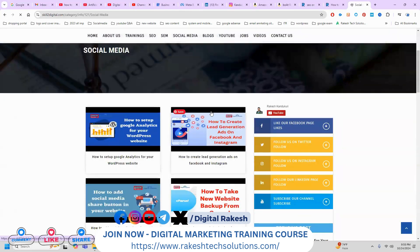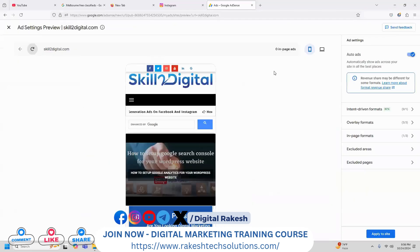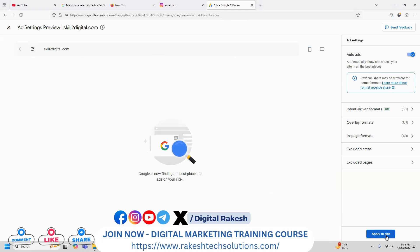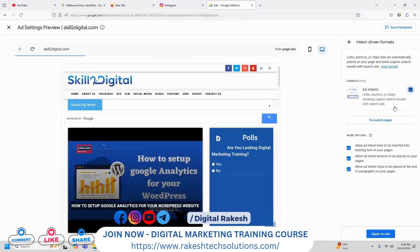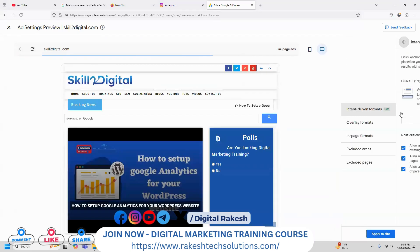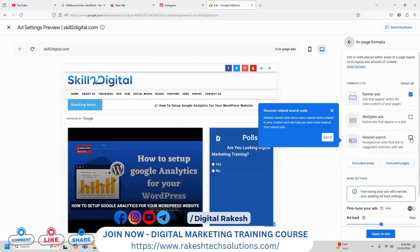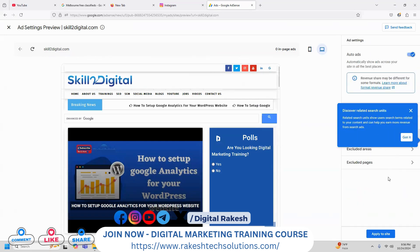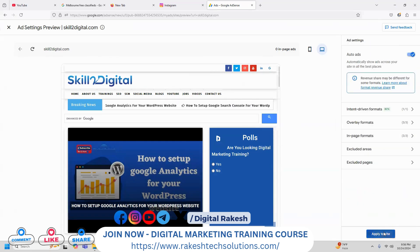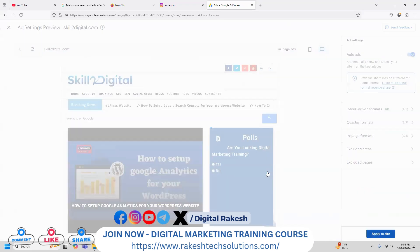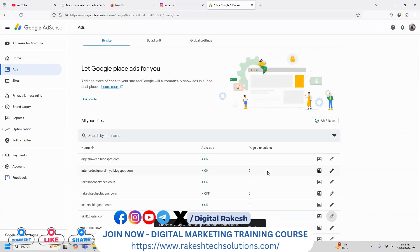Earn money from Google Ads by using traffic. Compulsorily activate your Auto Ads and click Apply to Site. Whatever ads you want to enable — enable them. Click Apply to Add, and apply now. This is the process — you can activate it and everything will be enabled.